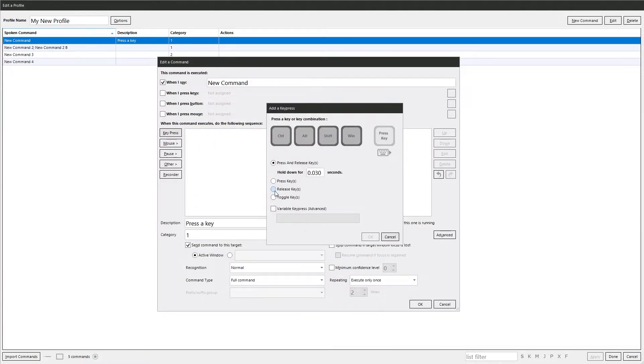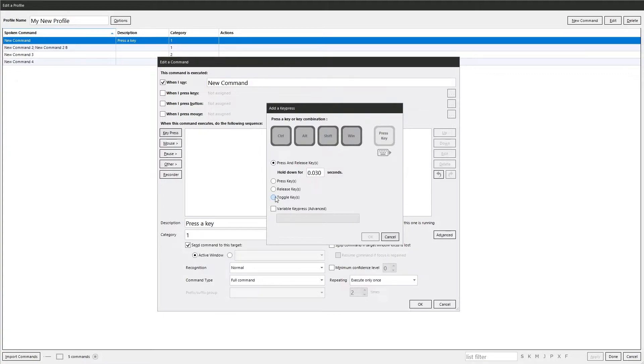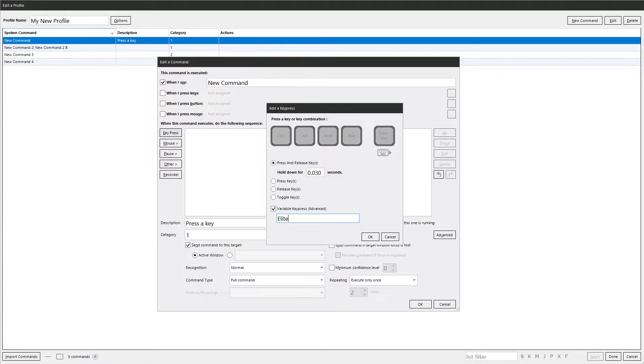The other option is toggle the key. So if it's held down it will be released and vice versa. Then you have the variable option which allows you to set the key press elsewhere, which saves you having to come back and edit every single command should you need to change them. That gets very handy later on when you have very complicated commands.